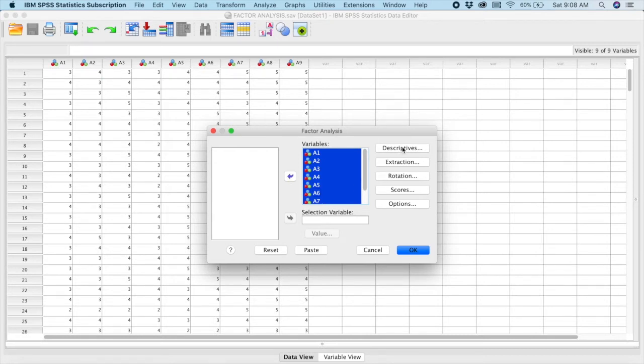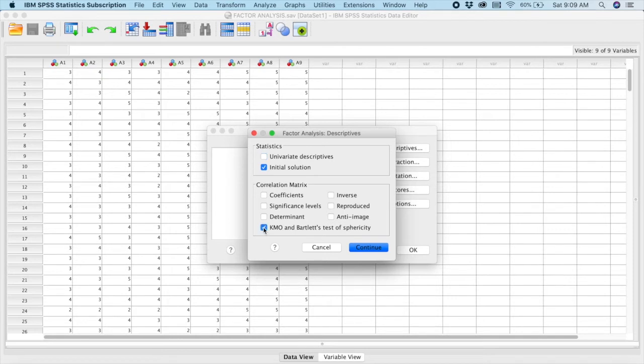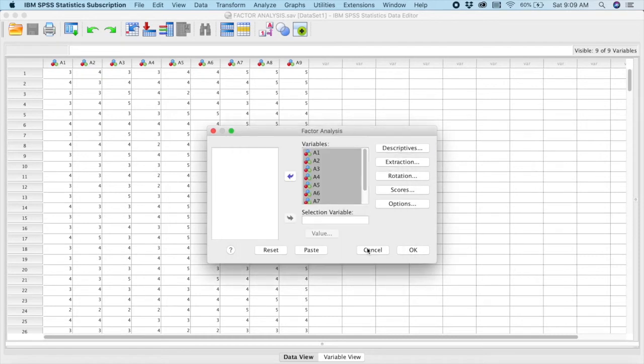Next, what you do? You go to Descriptives. So in Descriptive, these are the two main things that I want to tick. In your correlation matrix, I want to tick KMO and Anti Image. Done. You click Continue.